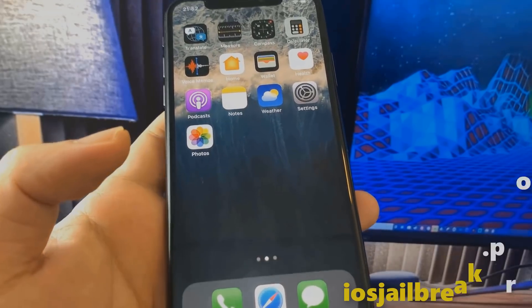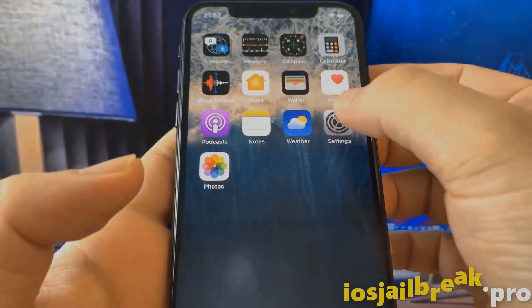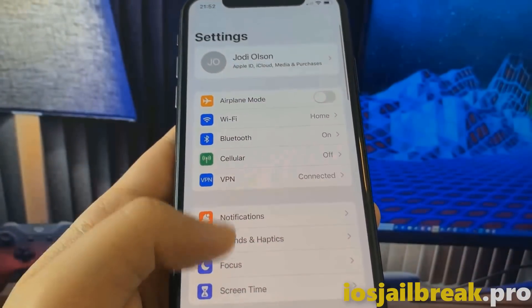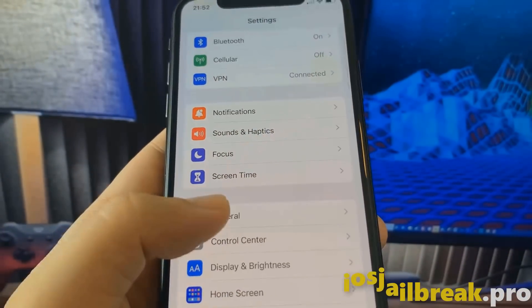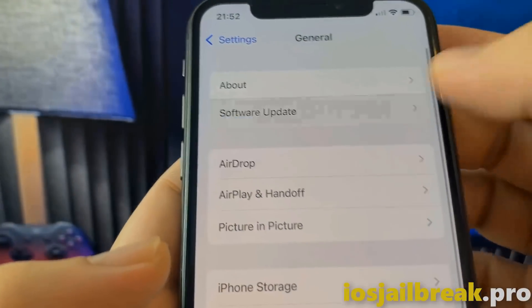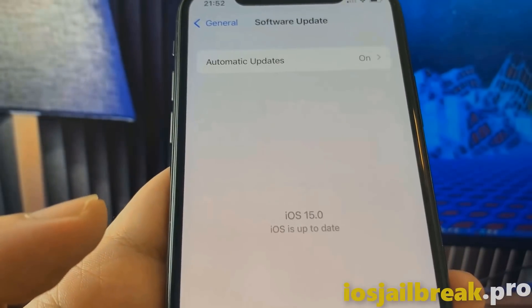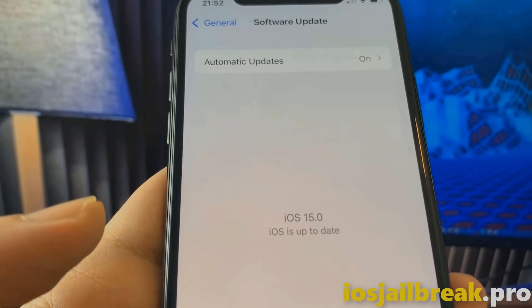Hey everyone, I hope you have a great day. Today I'm gonna show you guys how to jailbreak iOS 15 with no computer. Let me show you first that I'm running indeed iOS 15 on my iPhone.